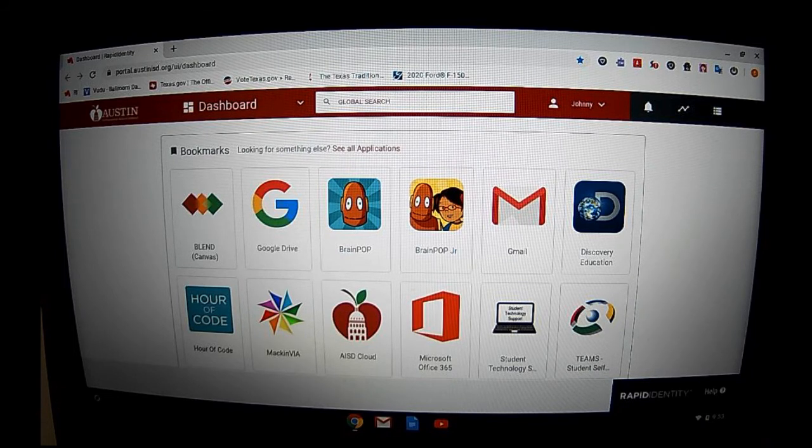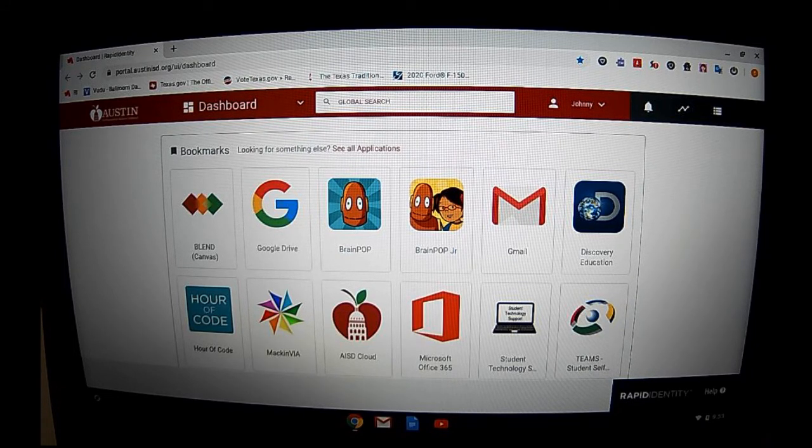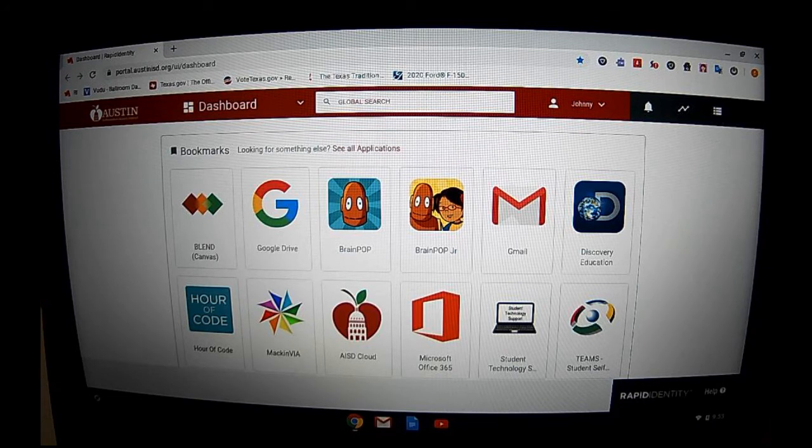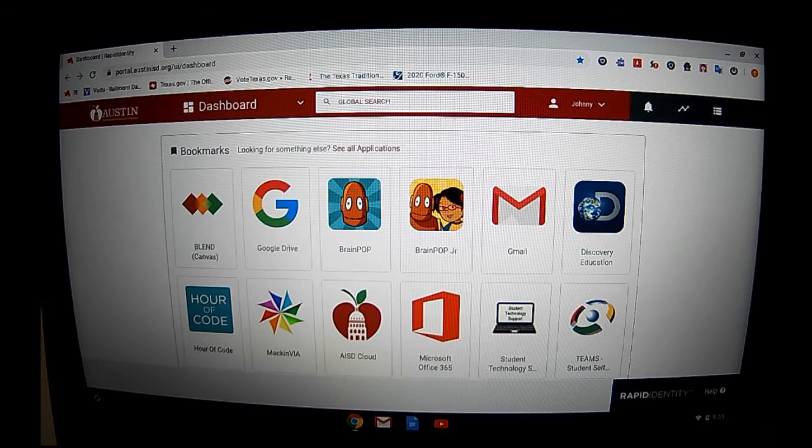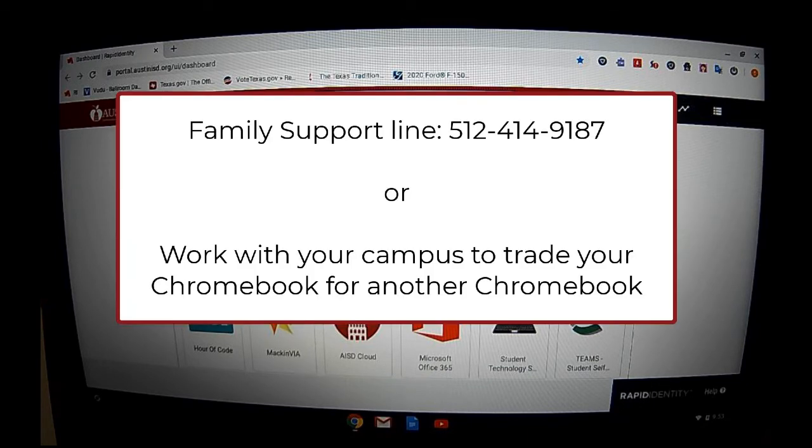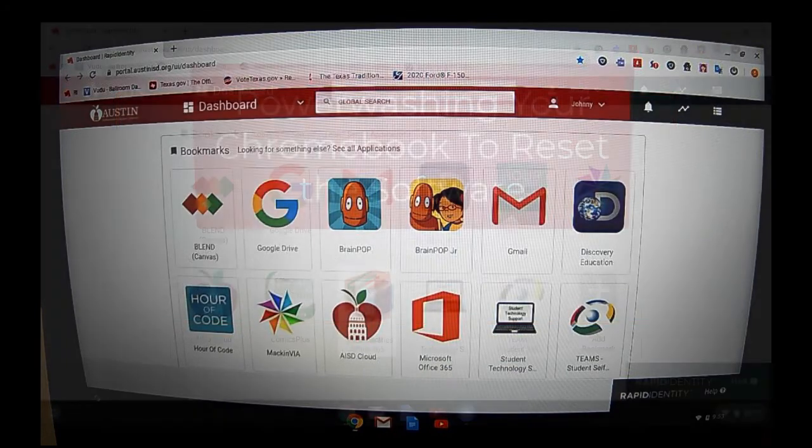If you're still having issues with apps or software that is not working right after you have power washed your Chromebook, that will be a good time to contact technology student support or follow the directions for trading in your Chromebook.